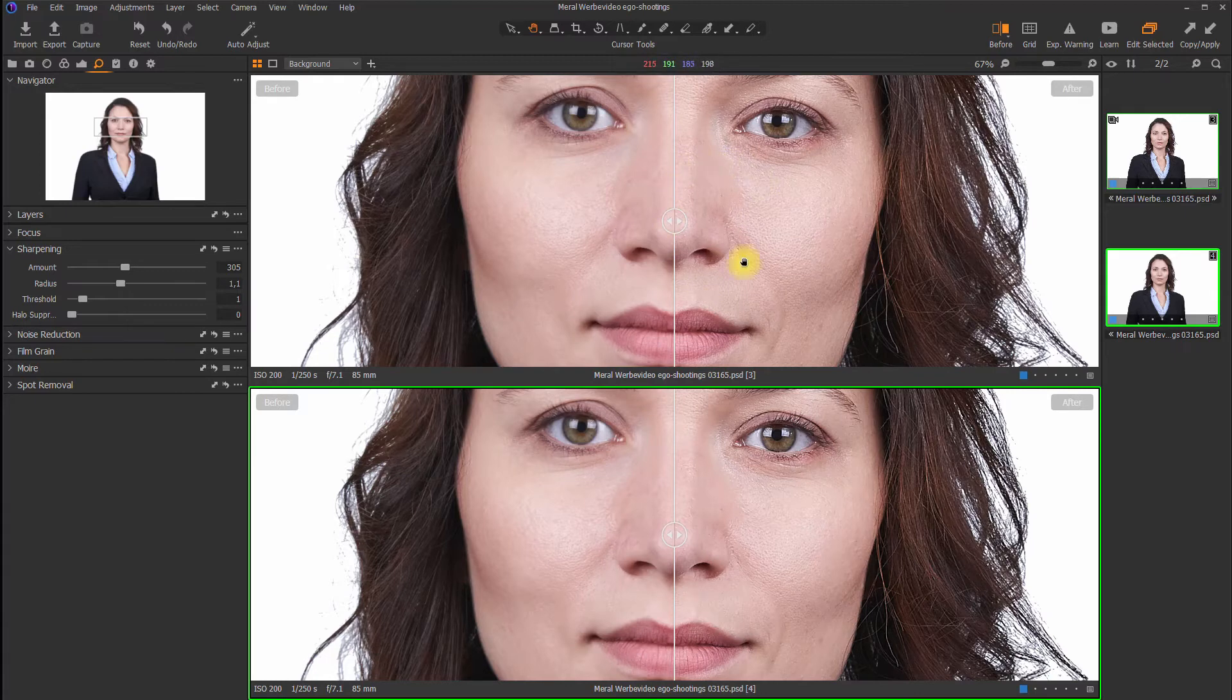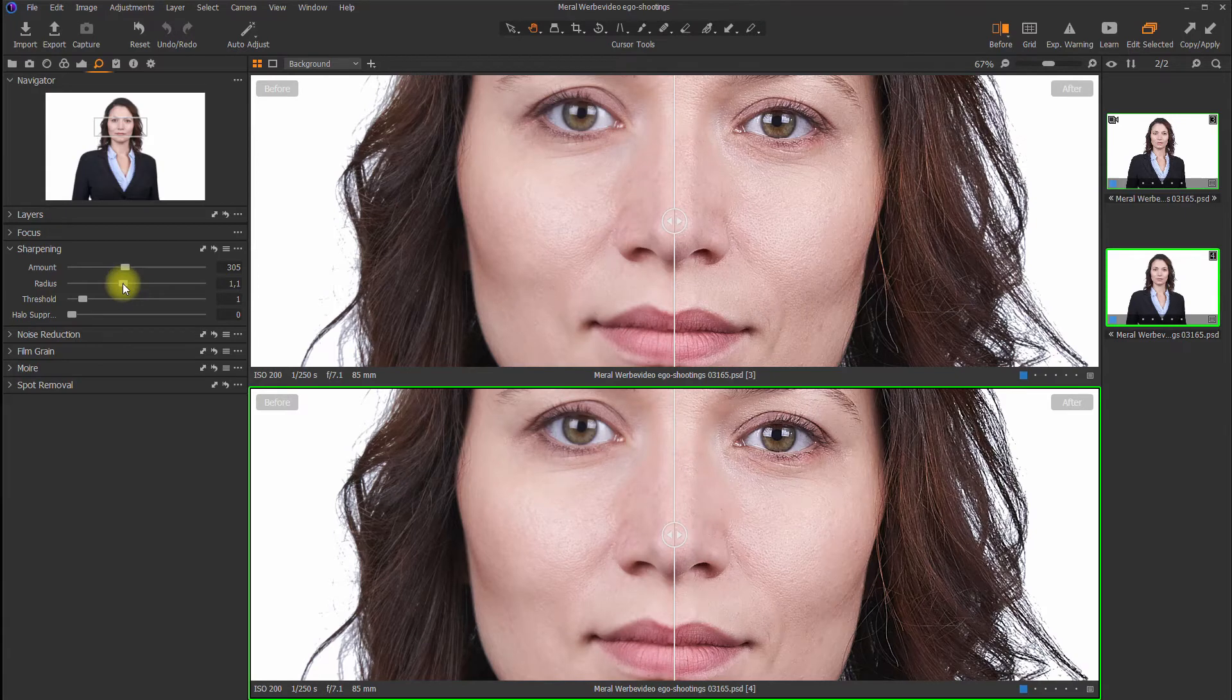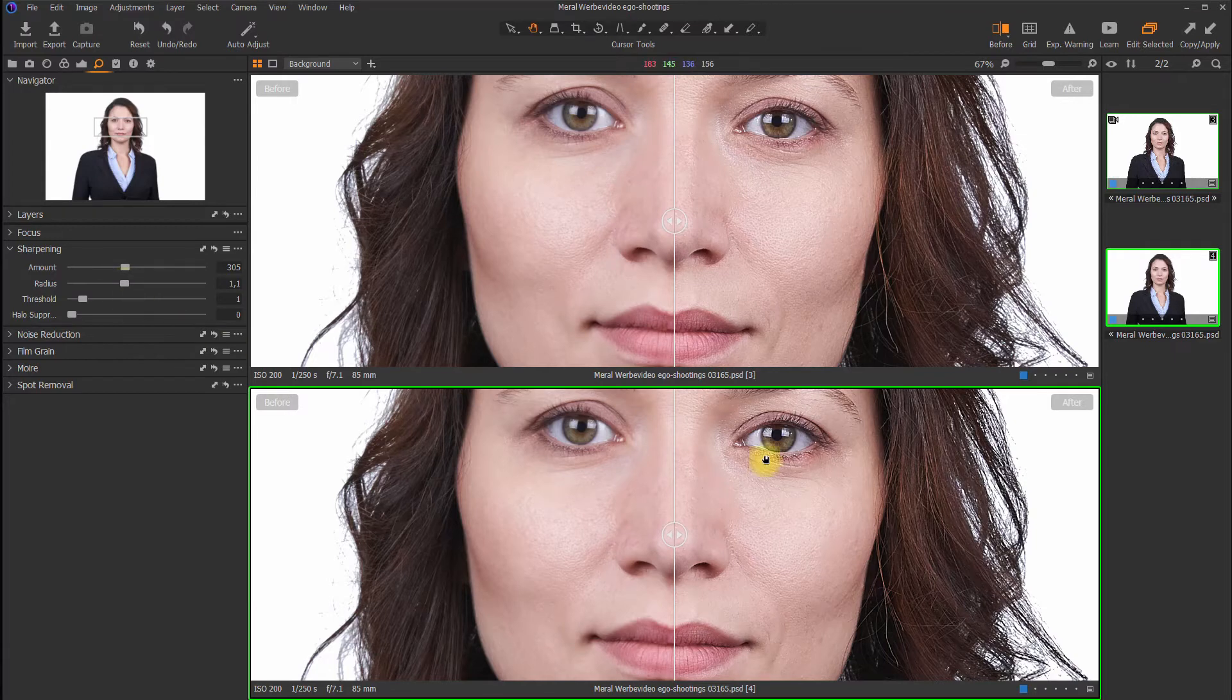Basically, structure is sharpening with a predefined radius. So I will increase the radius a little bit. Now they look pretty much the same. Maybe the eye is a little bit over sharpened, so I will increase the threshold.